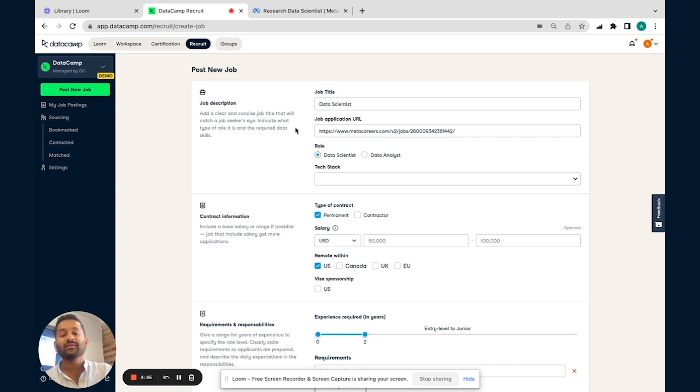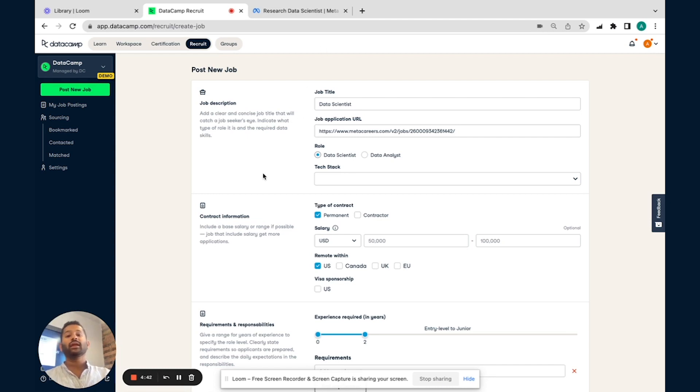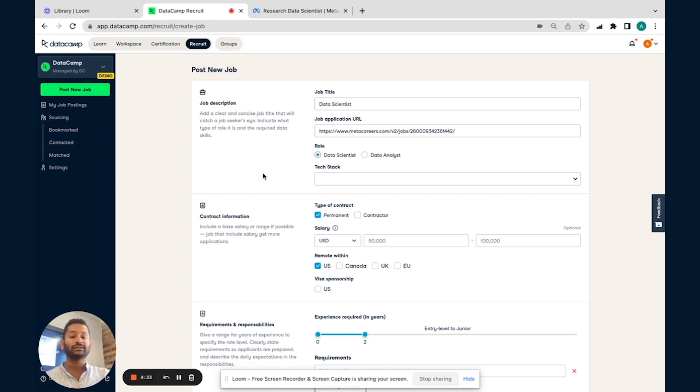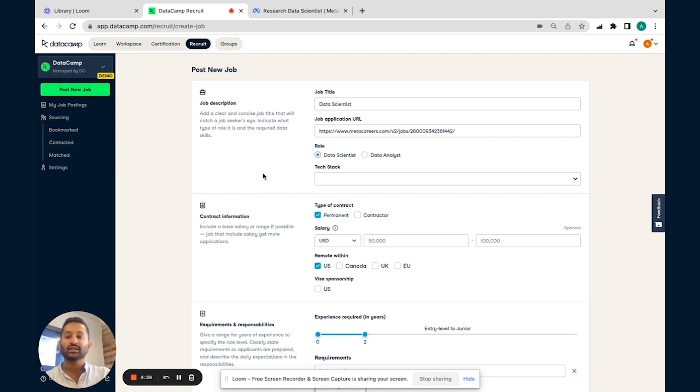For the purpose of this demo, I'm going to be using a sample job posting from Meta. So they're looking for a research data scientist with five years of experience. They're looking for a pretty experienced hire, as well as someone with a lot of technical expertise. So with that, I'm going to go into what a typical job posting looks like on DataCamp Recruit.